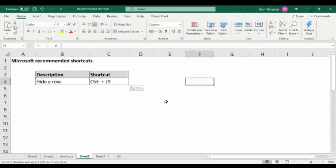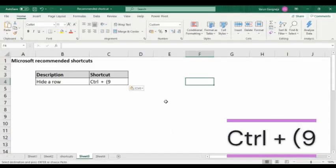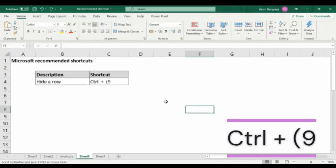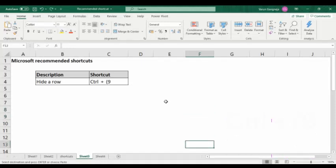The next shortcut is hide a row. To hide a row, you have to press Ctrl+9. Whichever cell you have selected, that particular row will be hidden.